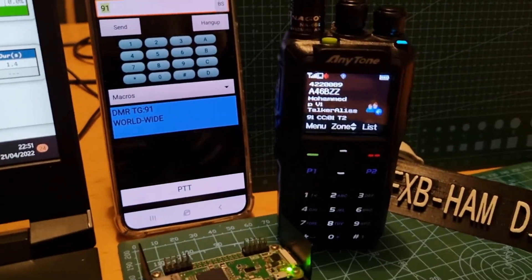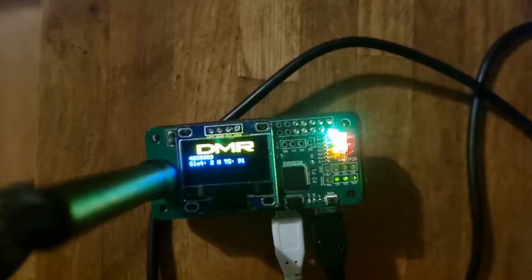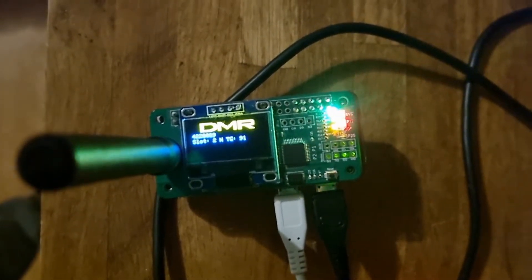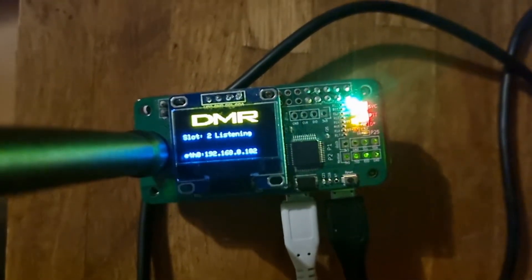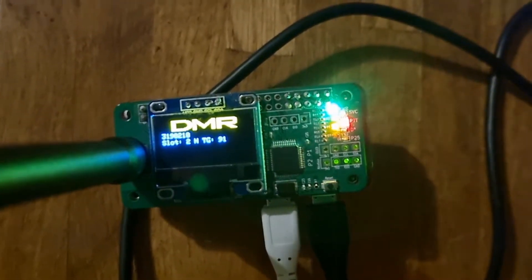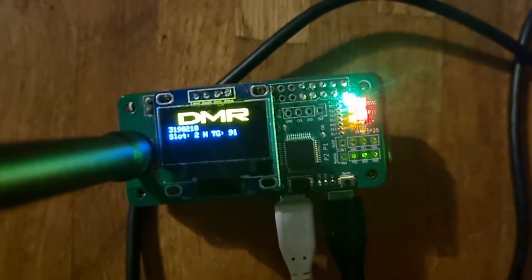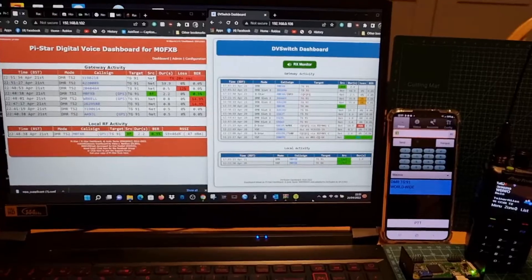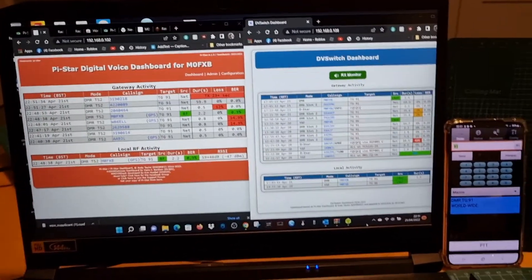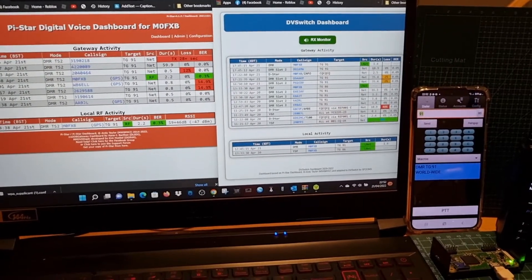We've got the AnyTone 878 receiving from my jumbo hotspot PiStar system. There's my jumbo hotspot — again just on a Pi Zero, a budget Chinese hotspot with an MMDVM board. The PiStar image for the SD card is a free download.